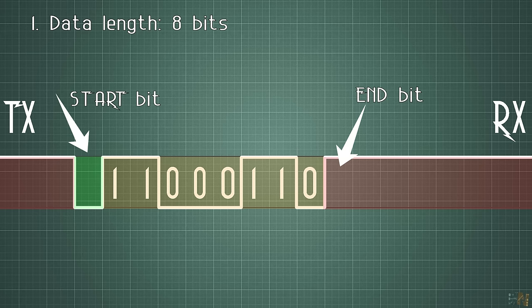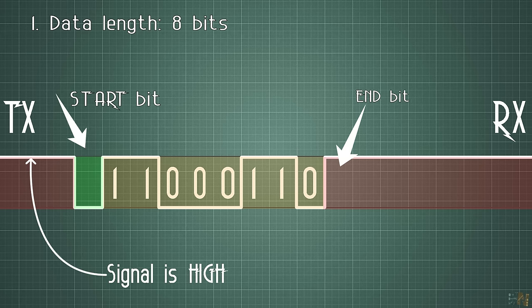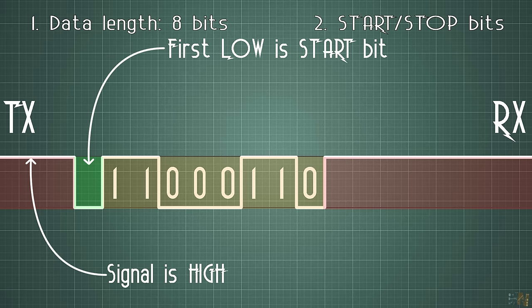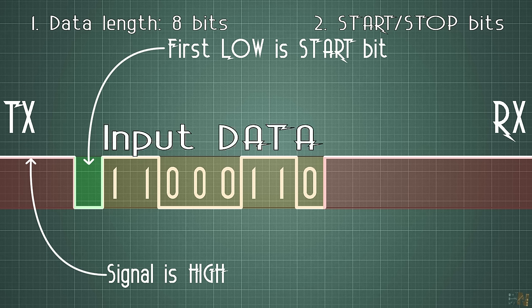Usually the UART signal is always high and the start bit will be represented by a low pulse. So that makes it very easy for the receiver to detect when the data starts. Each time we detect a low pulse, we know that we need to start reading the input data.